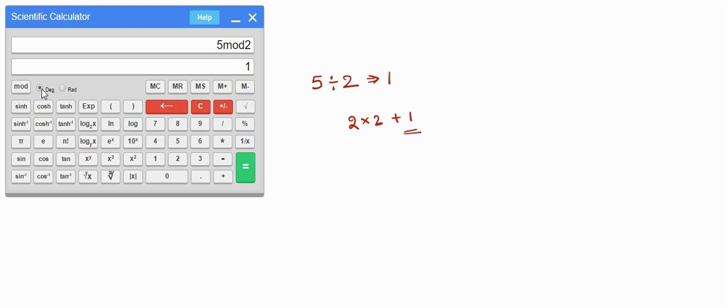If you choose the radio button as degree then you are using the calculator in terms of degrees, else you can choose radians.